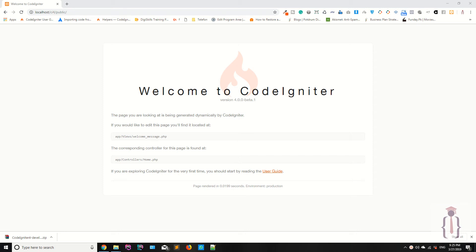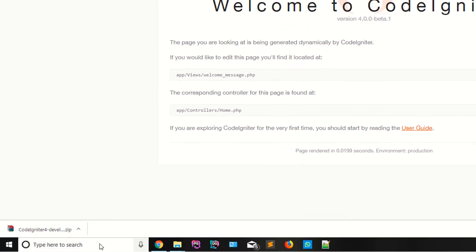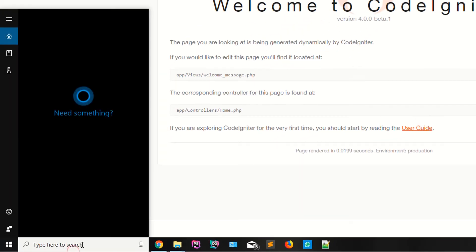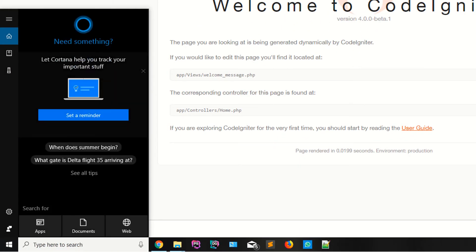Today we are going to show you how you can download and install Composer, and how you can download your CodeIgniter setup by using Composer. I have already downloaded and installed Composer, so we are going to do it again to demonstrate the full process.